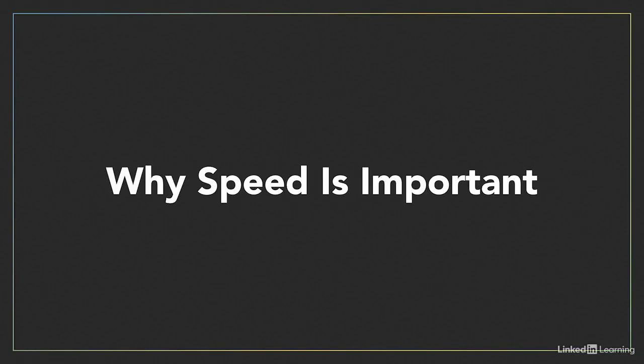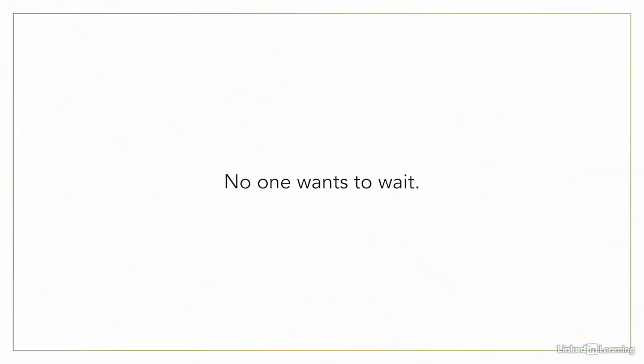Before we get into the nitty-gritty of speeding up your website, it's important to understand why speed is important in the first place. The one sentence summary is, no one wants to wait.